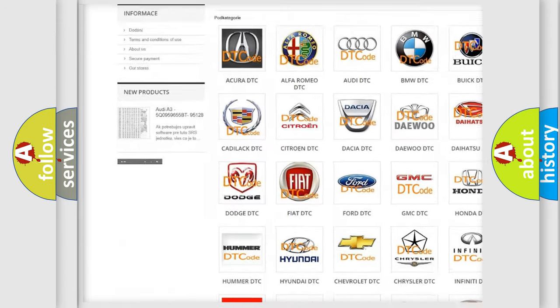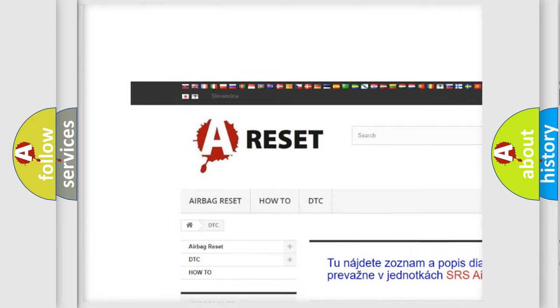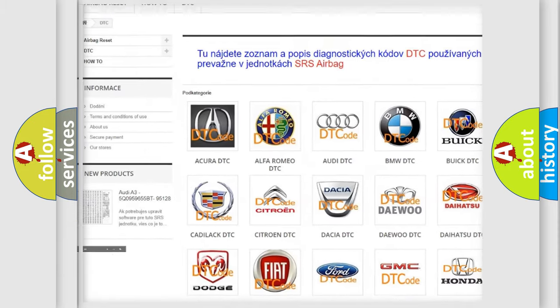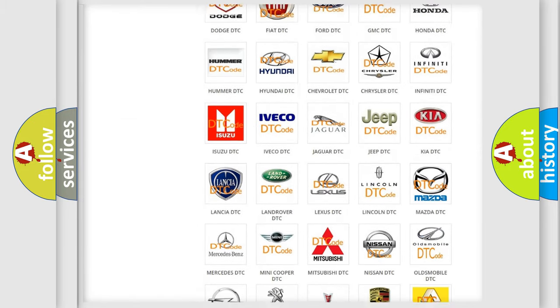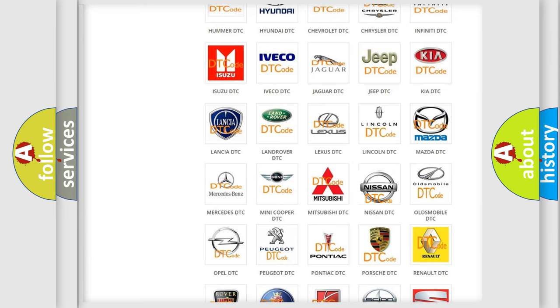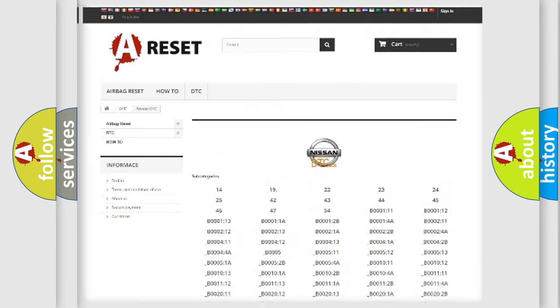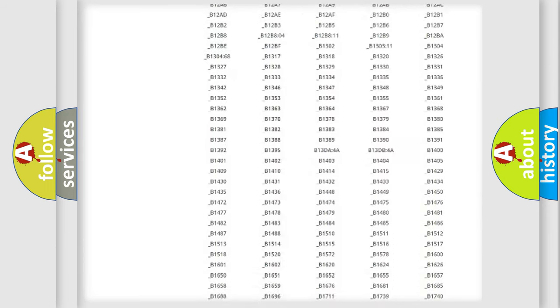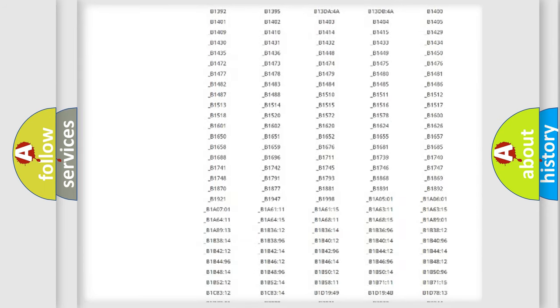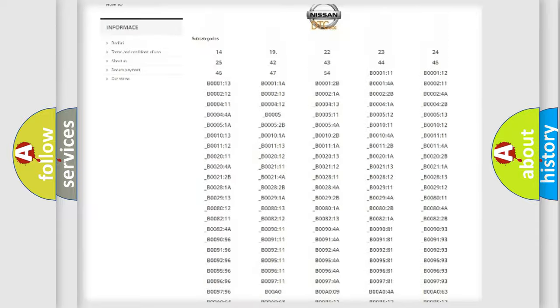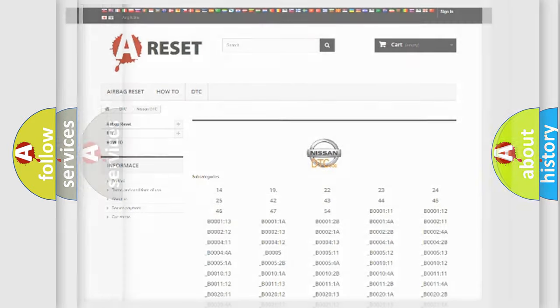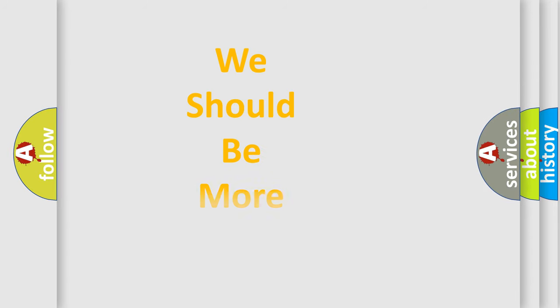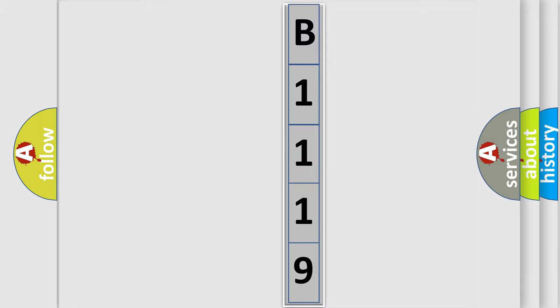Our website airbagreset.sk produces useful videos for you. You do not have to go through the OBD2 protocol anymore to know how to troubleshoot any car breakdown. You will find all the diagnostic codes that can be diagnosed in a car. Also many other useful things. The following demonstration will help you look into the world of software for car control units.